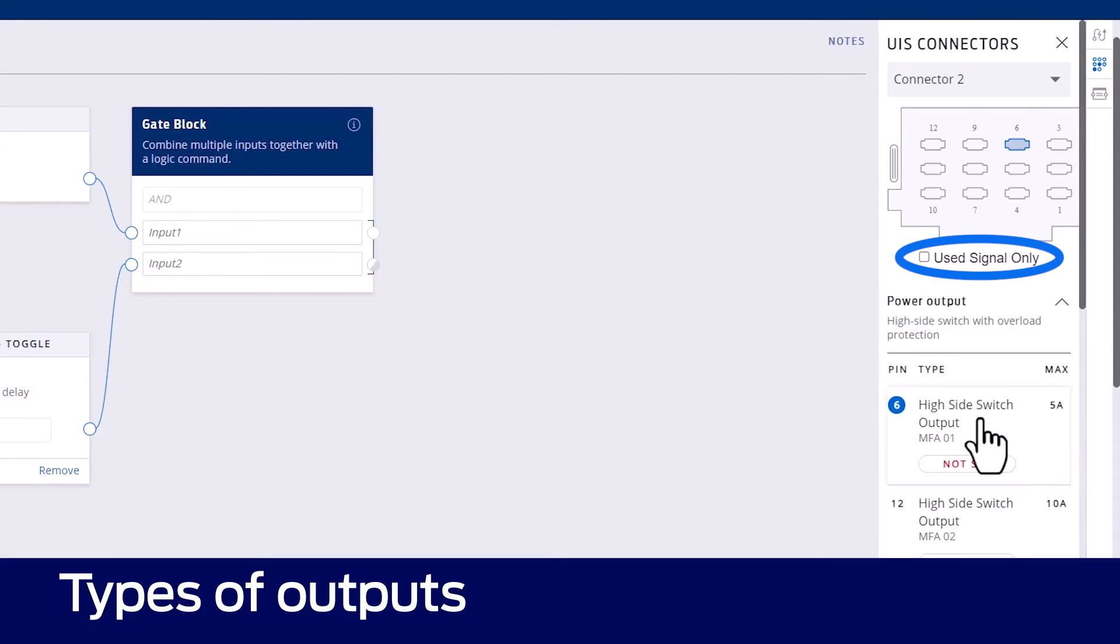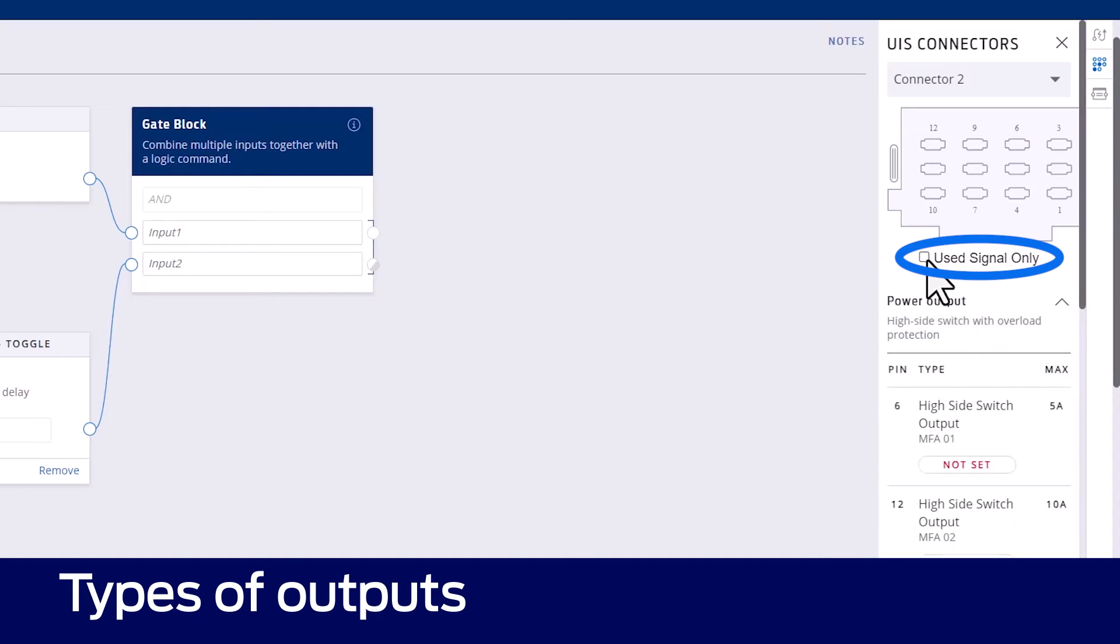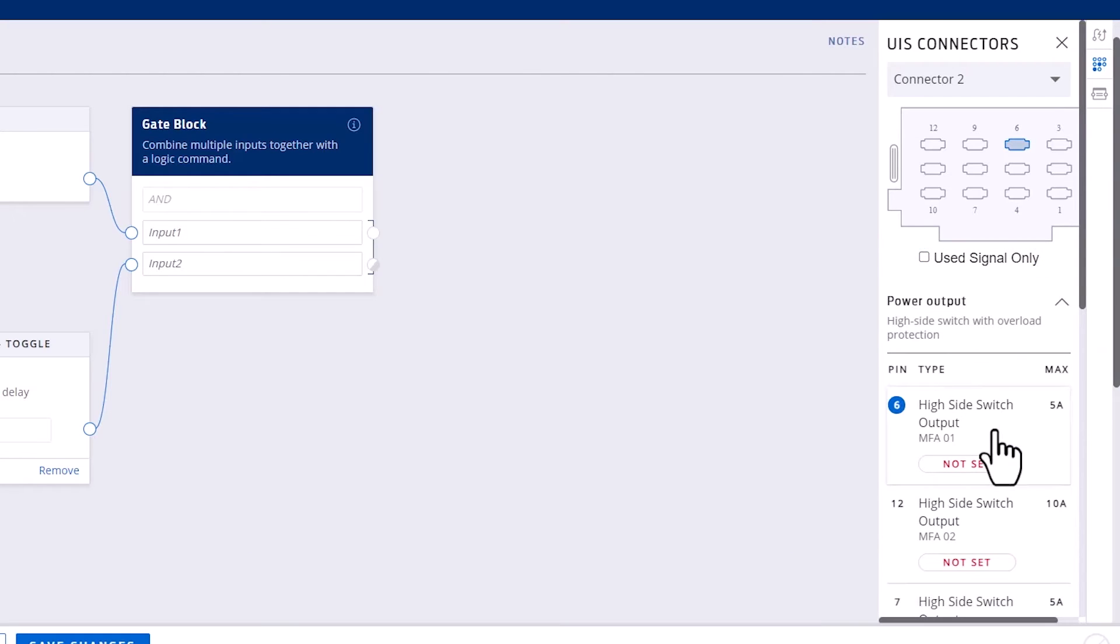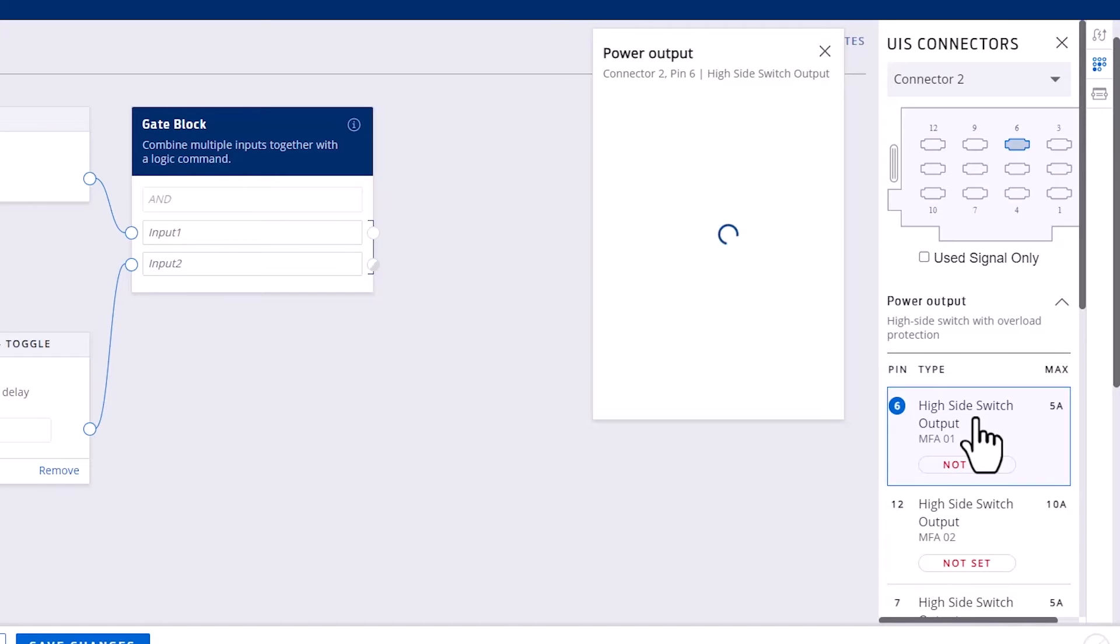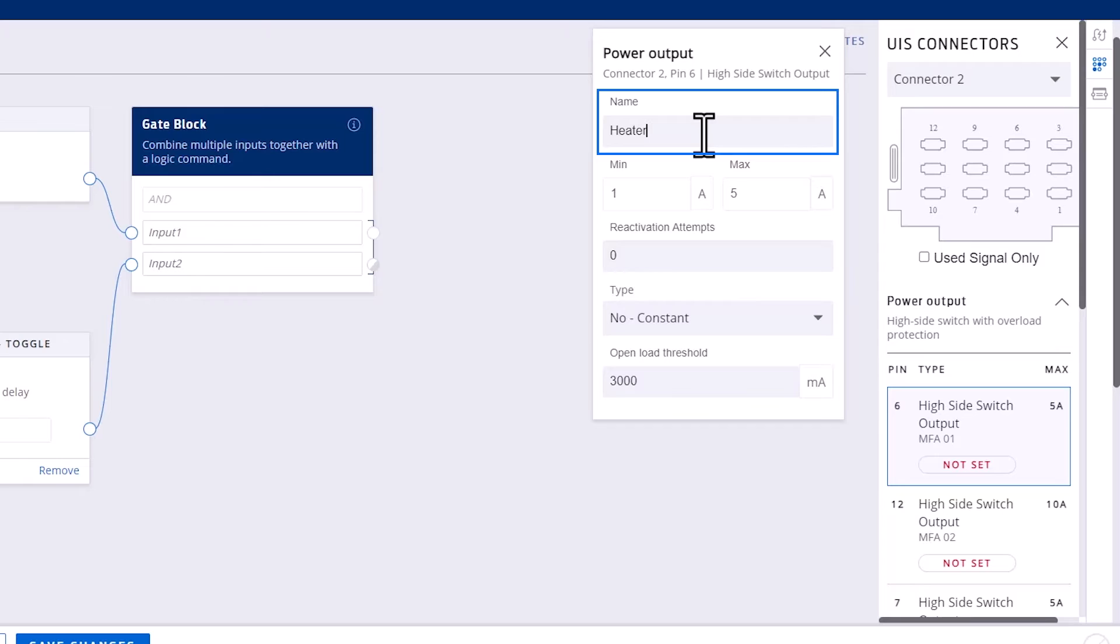You can also filter the list of outputs to show only the pins currently being used. The outputs can be configured by double-clicking on the output while it's in the list to bring up the settings panel. You can name the output here, which is recommended to make your project easier to read.